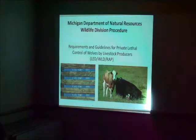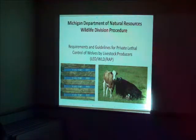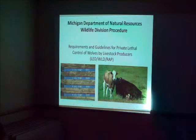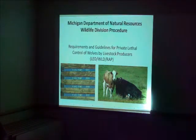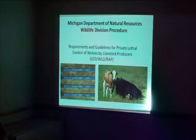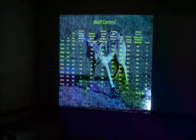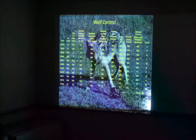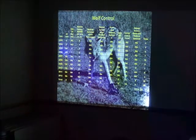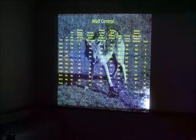So we have funding for farmers who lose livestock. We have guidelines for lethal control of wolves. And so we have the tools necessary. And the third tool we have is the lethal management.